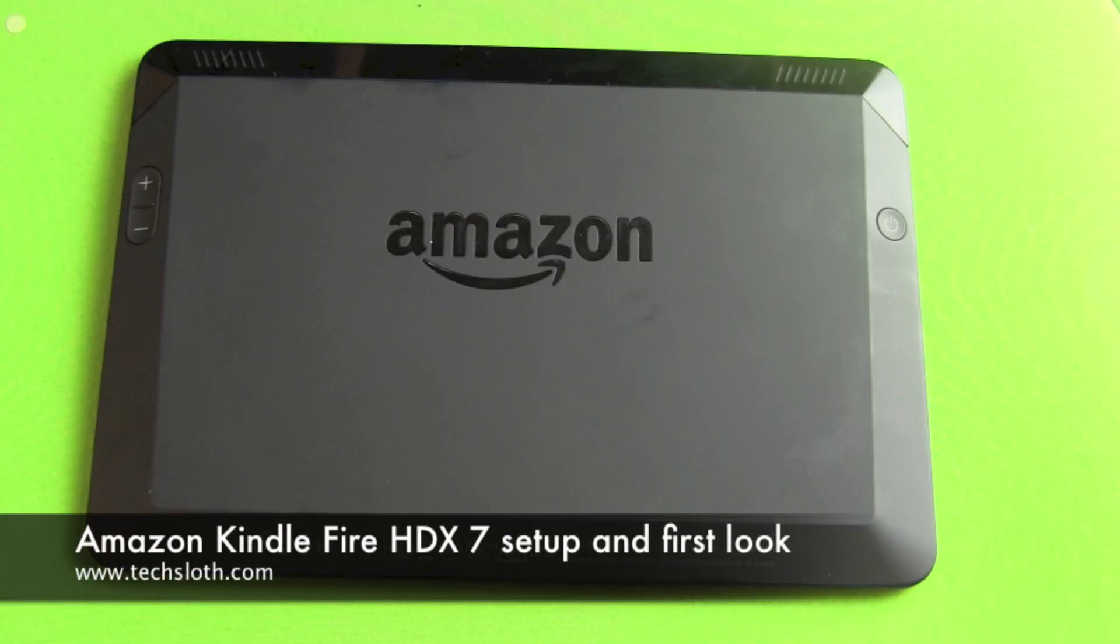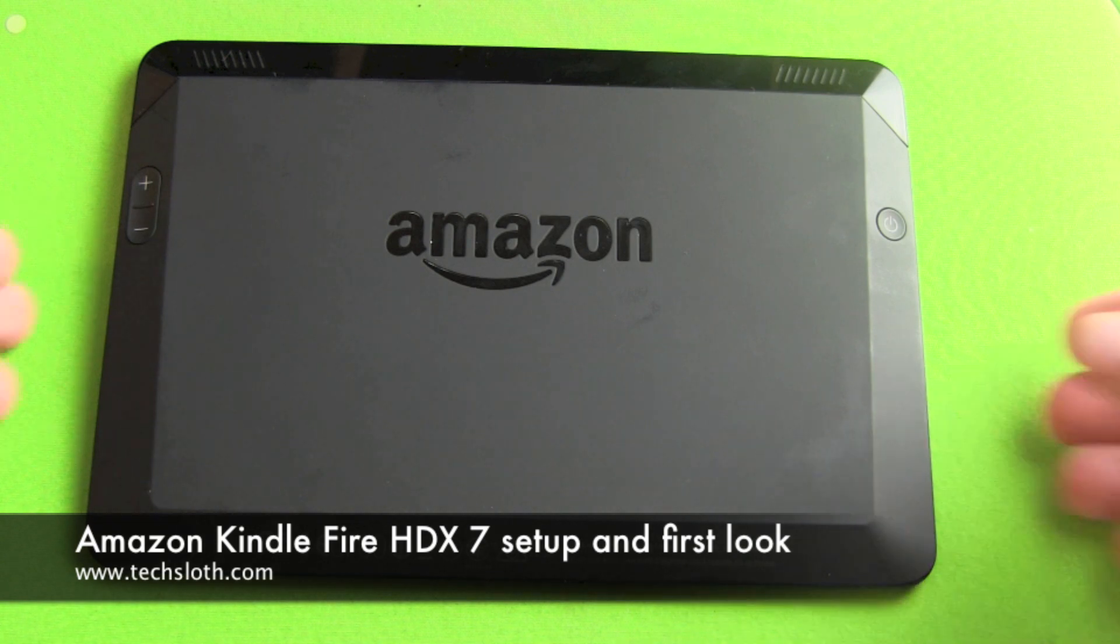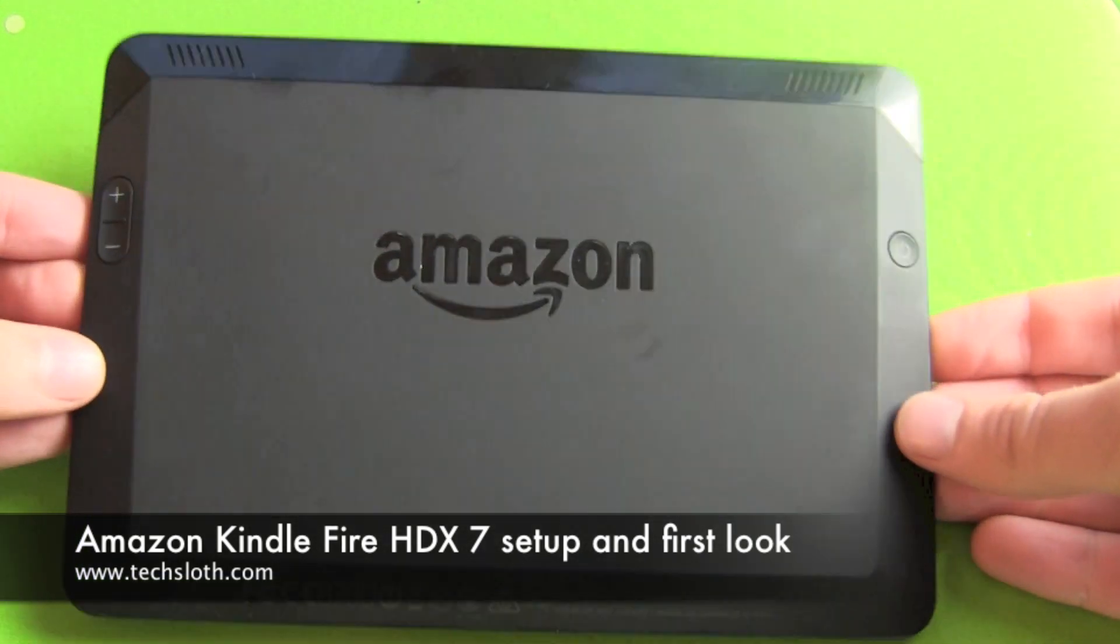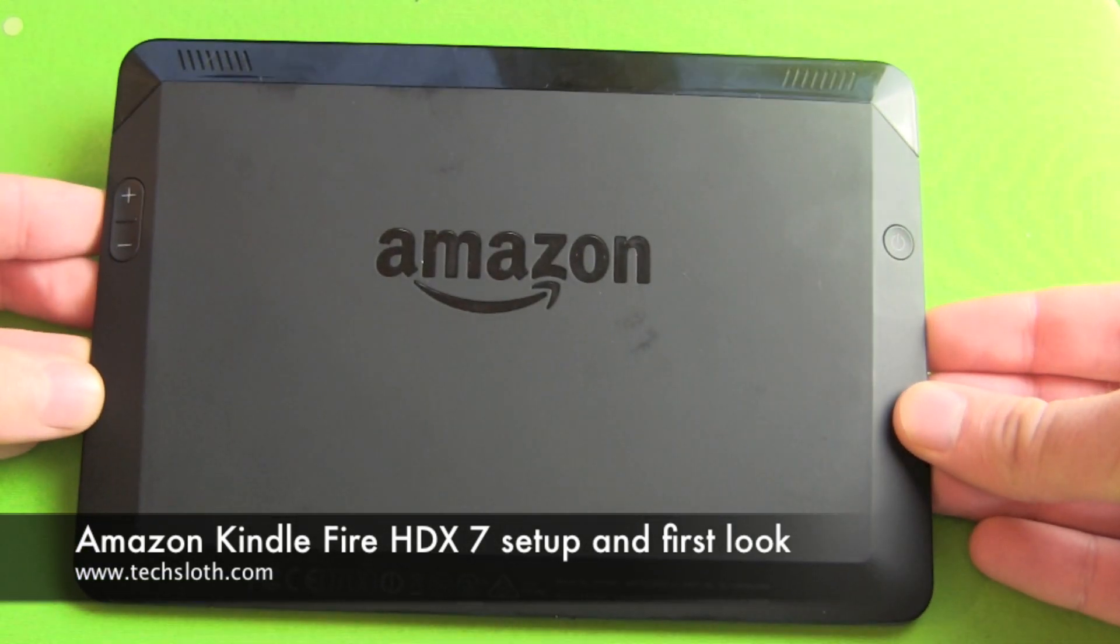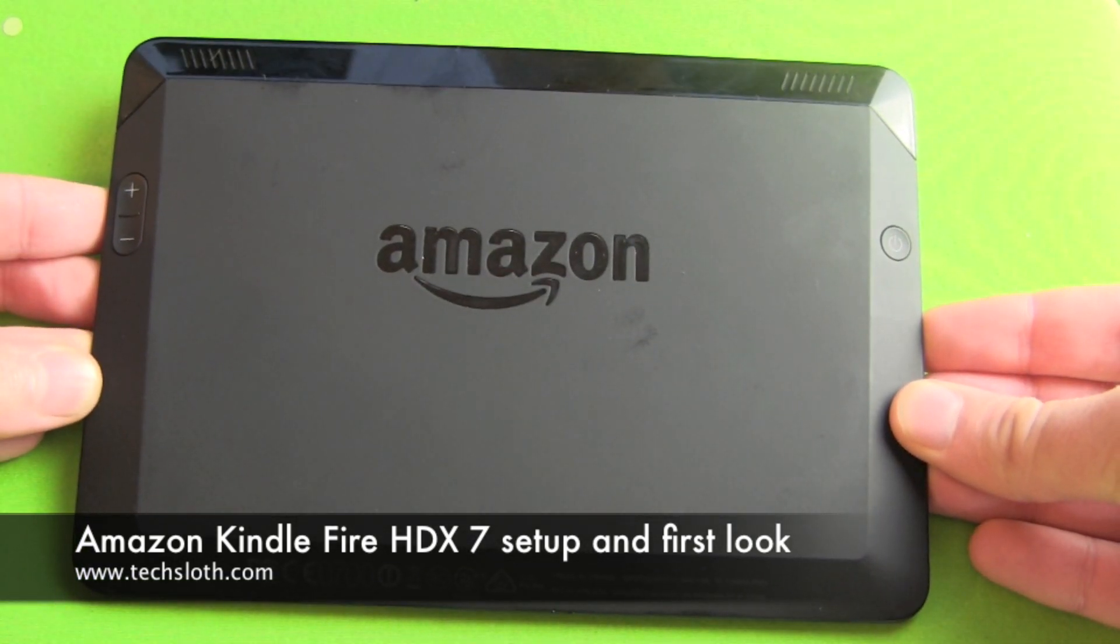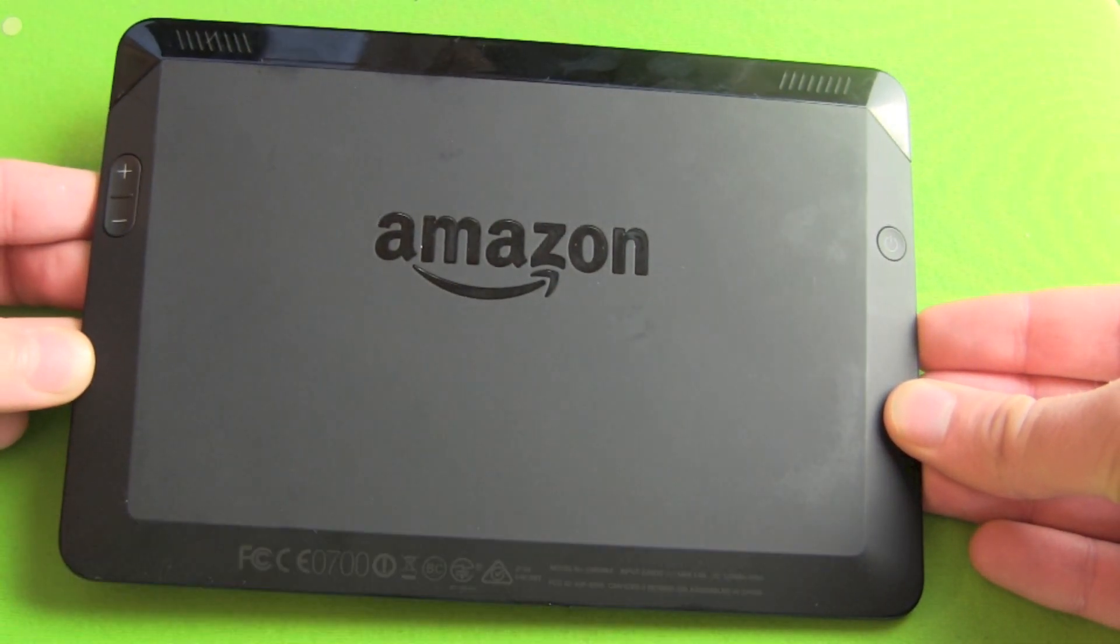Hello YouTube and welcome to another Texloss video. We are ready for the second part of our new Amazon Kindle 7-inch HDX video.